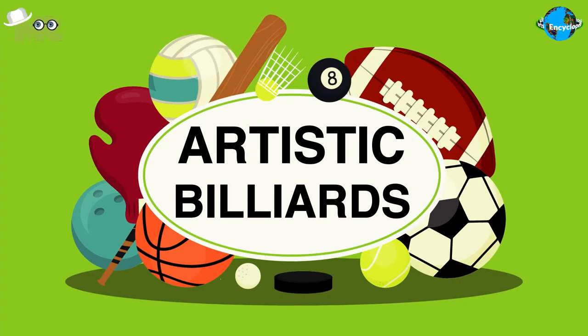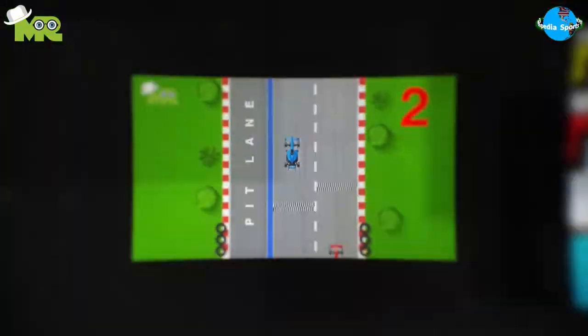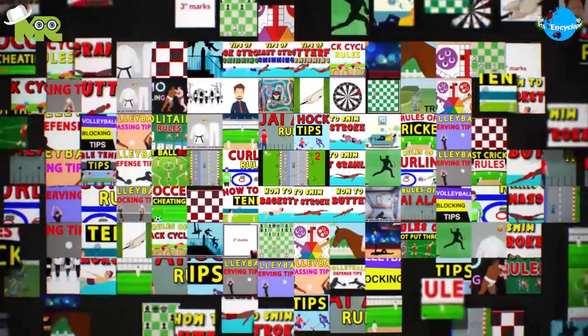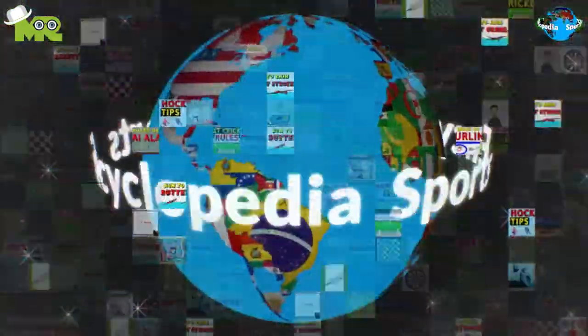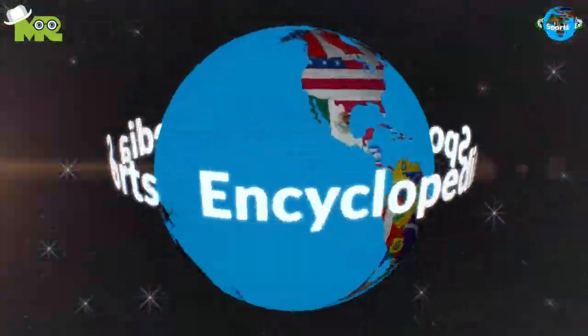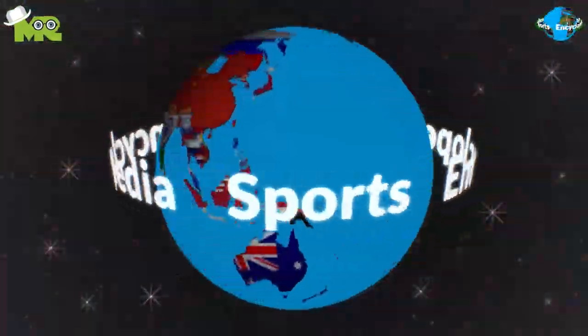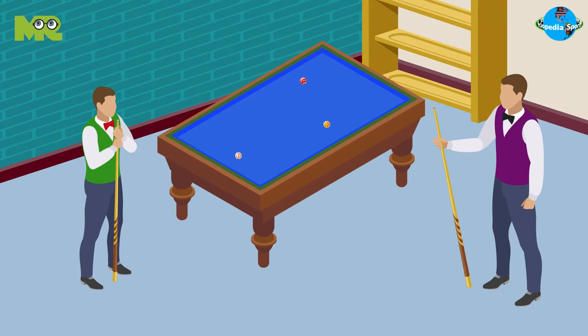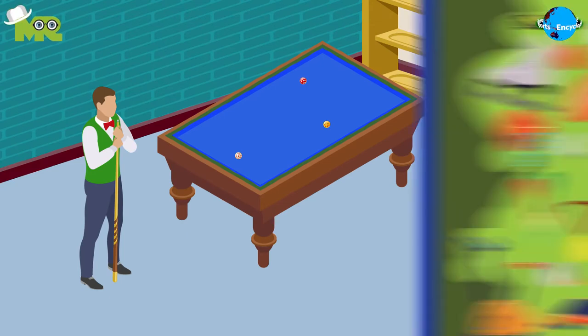How to Play Artistic Billiards. Welcome to another episode of Sports Encyclopedia Series, where you can learn about every single game that's ever existed on planet Earth. Today in our Sports Encyclopedia Series, we talk about artistic billiards, so let's begin.